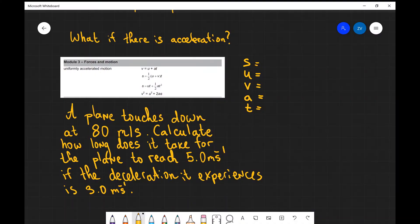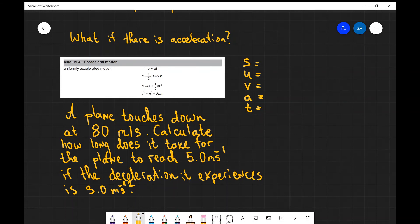So let's have a look at our final example. We have a plane which touches down at 80 meters per second. Calculate how long does it take for the plane to reach a speed of 5 meters per second if the deceleration experienced is 3 meters per second squared. As always let's start making a list. The initial speed is 80 meters per second.